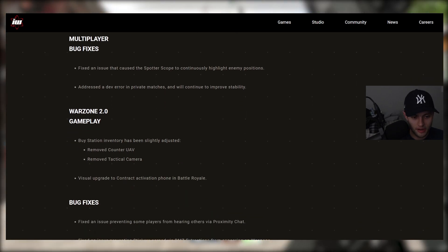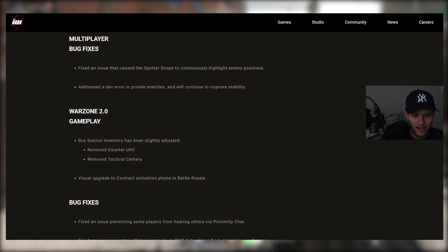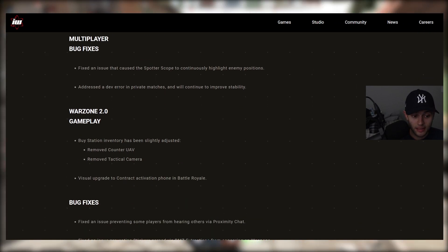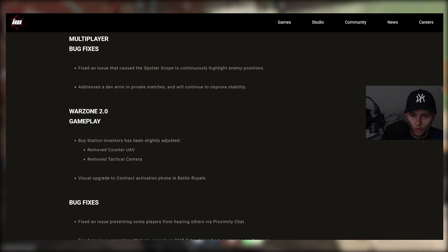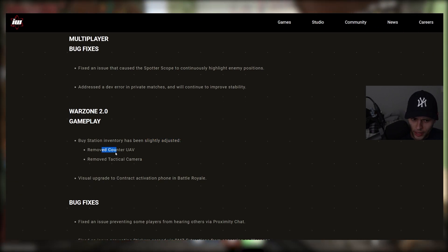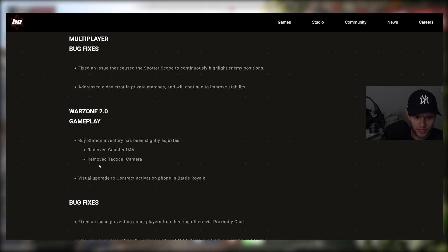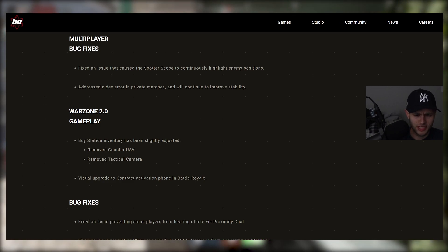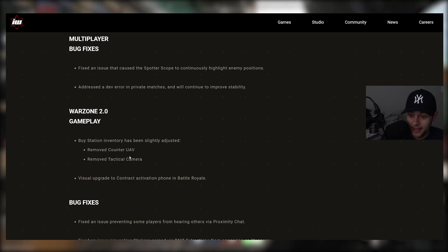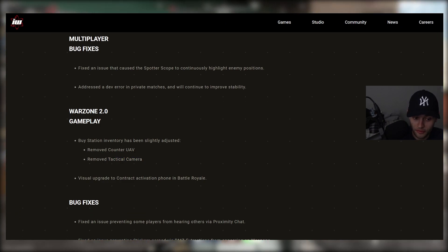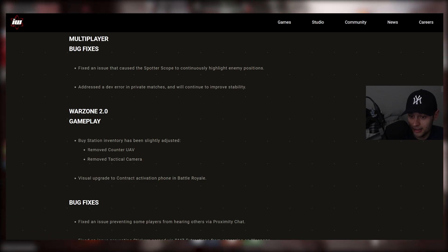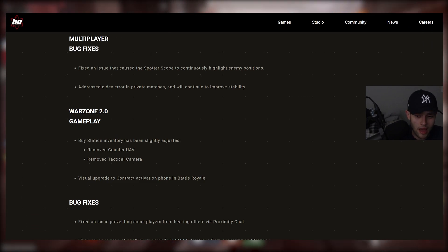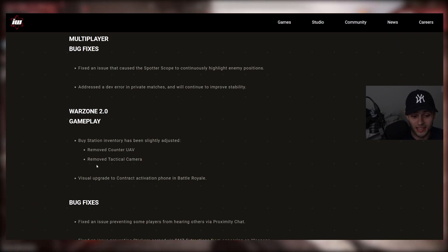Now for Warzone 2 here, we have buy station inventory has been slightly adjusted. Removed counter UAV. That's very interesting. And removed tactical camera. So I never really used that, but counter UAV removed from the buy station. Totally. That's kind of, I don't know if like why, for what reason? I don't know. So let me know down below your opinions on that.